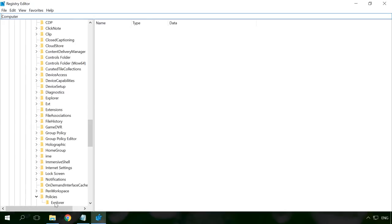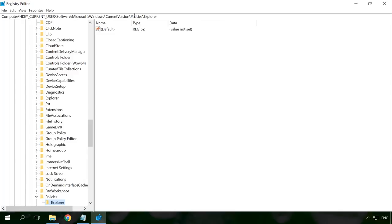In the Registry Editor, go to the folder HKEY_CURRENT_USER\SOFTWARE\MICROSOFT\WINDOWS\CURRENTVERSION\POLICIES\EXPLORER. I will give the path in the description.